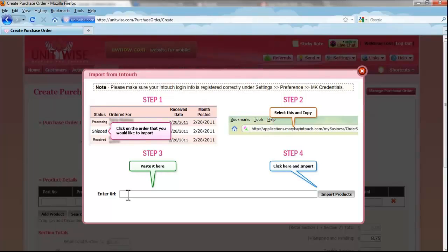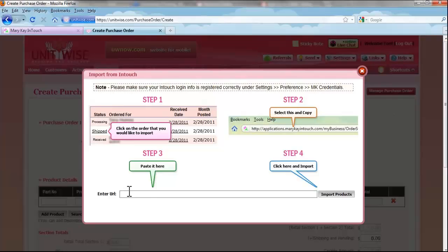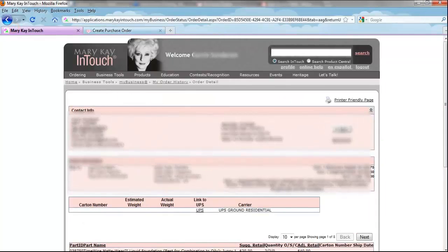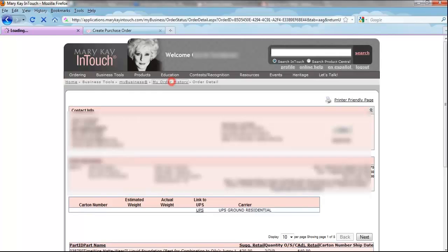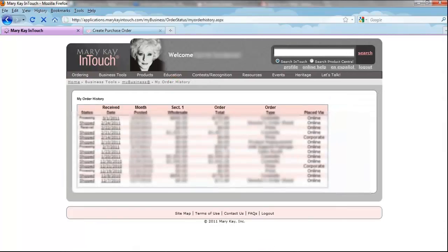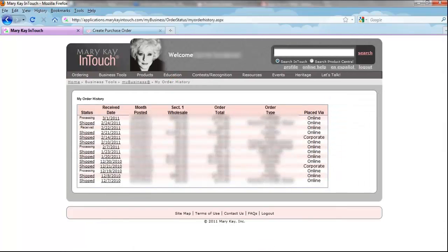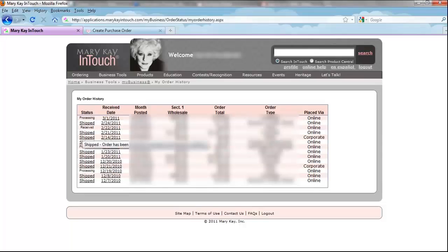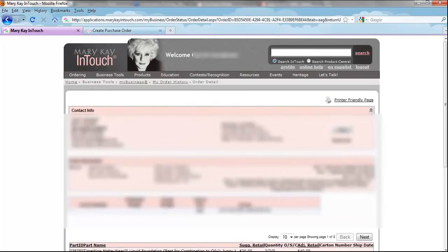Importing from InTouch requires that you open up another tab in your browser and log in to your InTouch account. After logging in to your InTouch website, you need to select Order Status and click on Order Shipped to select the order that you wish to import into UnitWise.